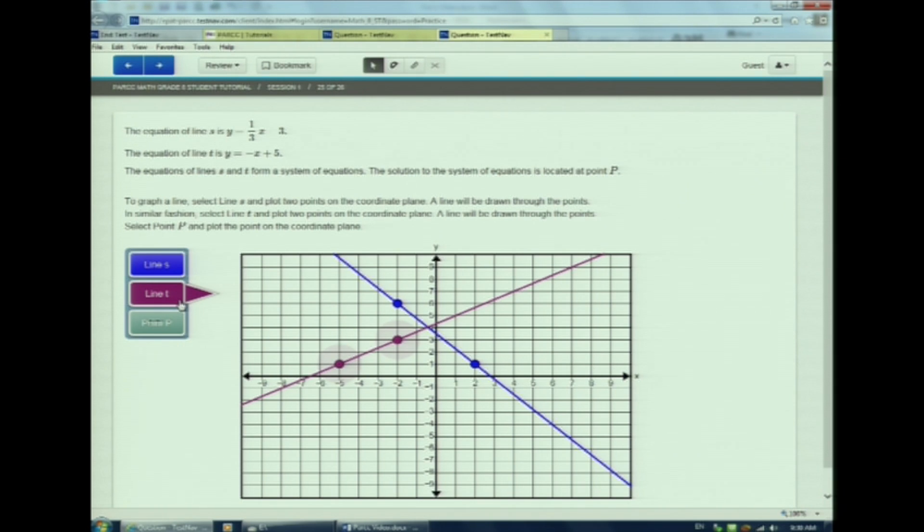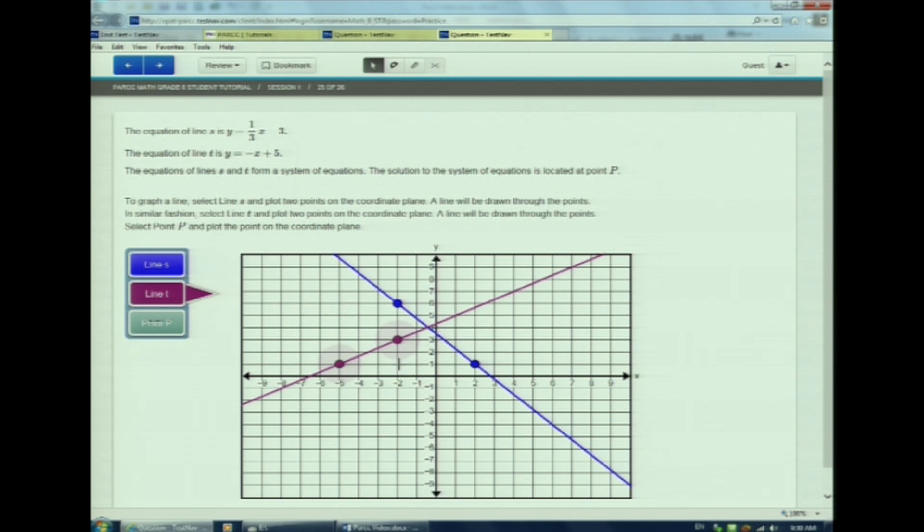To make a change to T, I'll select T and then I'll select a new point to change my line. Easy, right?